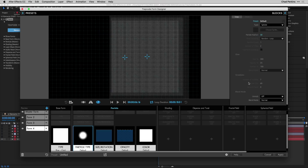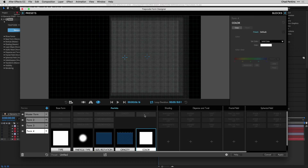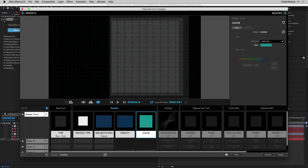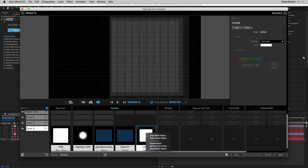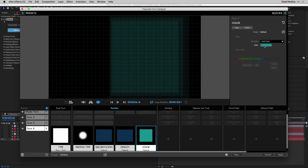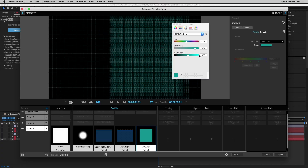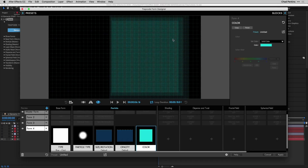For particle type, scroll down and change the blend mode to Add. For color, we want the same color as the master form but a little brighter: right-click the color block on Form 1 and choose Copy Block Values, then scroll to Form 4, right-click, and choose Paste Block Values. Then click the color swatch and brighten it up slightly. Close the window, and now let's add a fractal field to make this look like mountains.